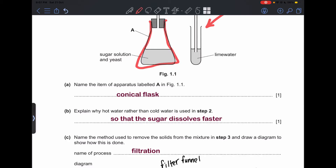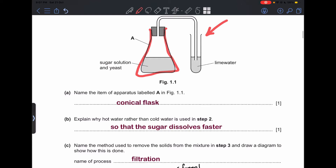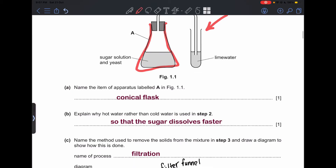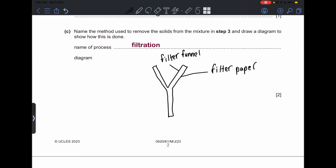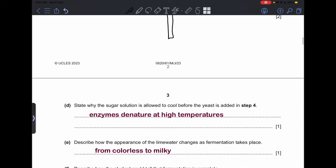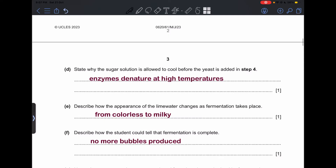Part (c): name the method used to remove the solids from the mixture in Step 3 and draw a diagram to show how this is done. If we want to filter out solids from a liquid mixture, we use filtration. You draw a filter funnel with filter paper, and you can draw a test tube underneath it. This earns full marks.